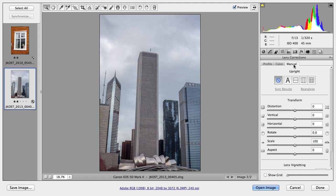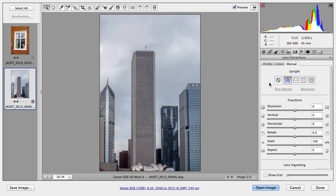Well, if we move over to the manual tab, you'll notice that I have a new area here called upright. And sure enough, if I click the auto upright, you can see that Camera Raw is removing or correcting the perspective here.